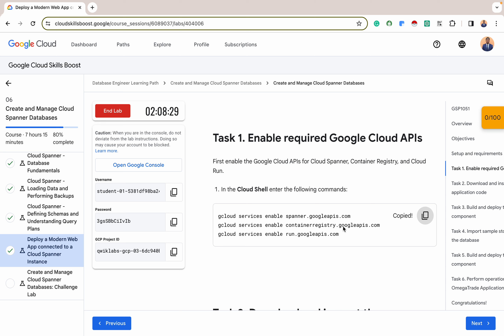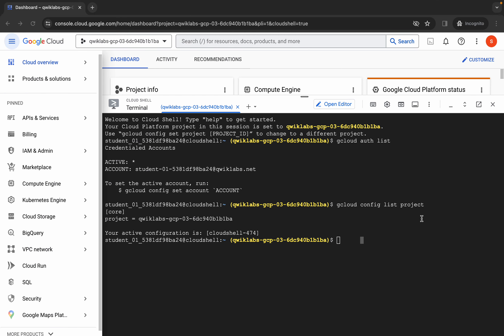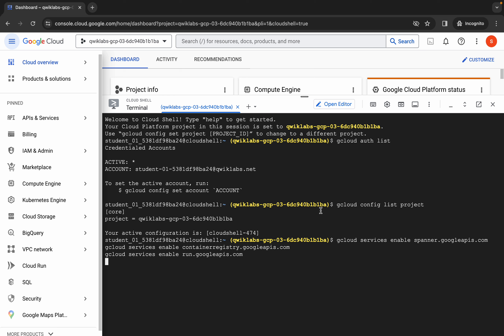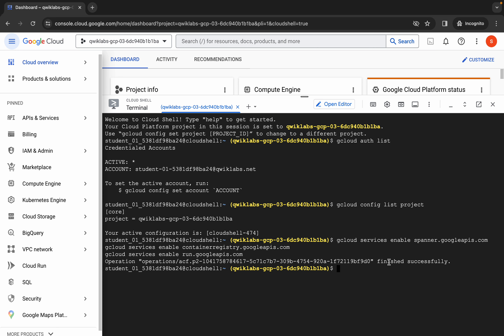We need to enable the APIs for each of these services. Since we'll be talking to them from the command line, we have to enable their respective APIs. You can enable these APIs using the dashboard, but we'll use the command line. Copy this code, go to our Cloud Shell, paste the code in, and click enter. Our APIs are successfully enabled, as you can see here.